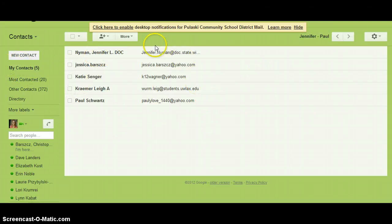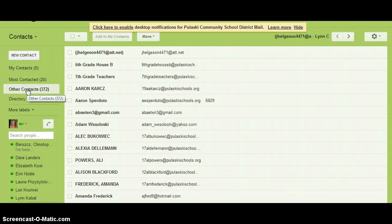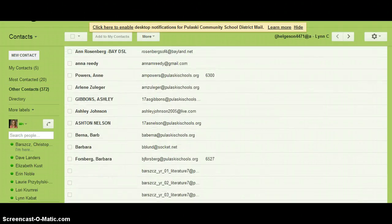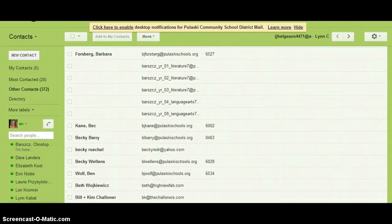If you are only seeing a few contacts, ensure that other contacts is selected on the left, and then you want to scroll through alphabetically to the beginning of your last name.